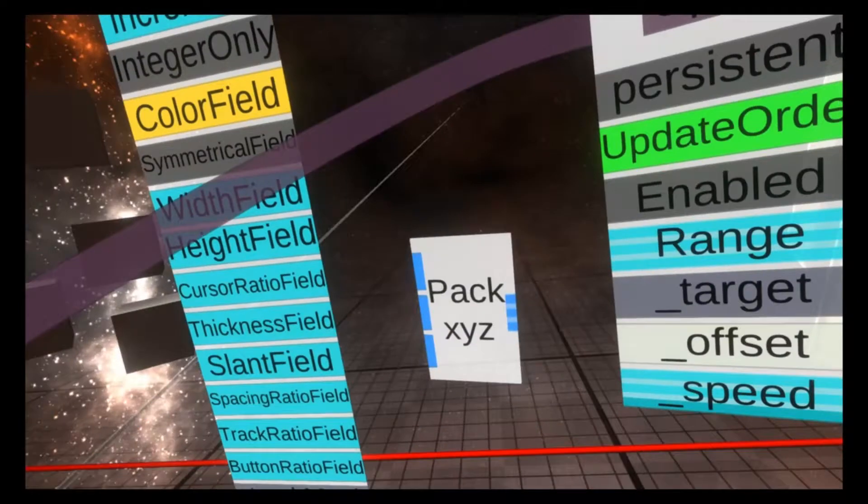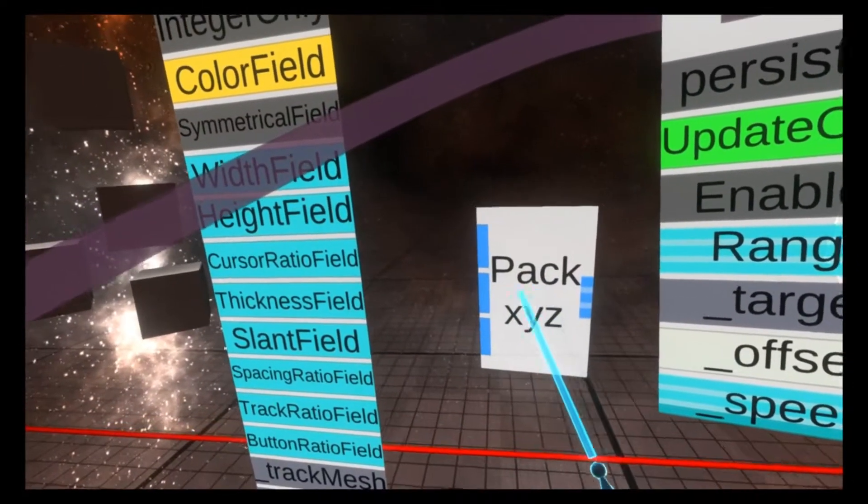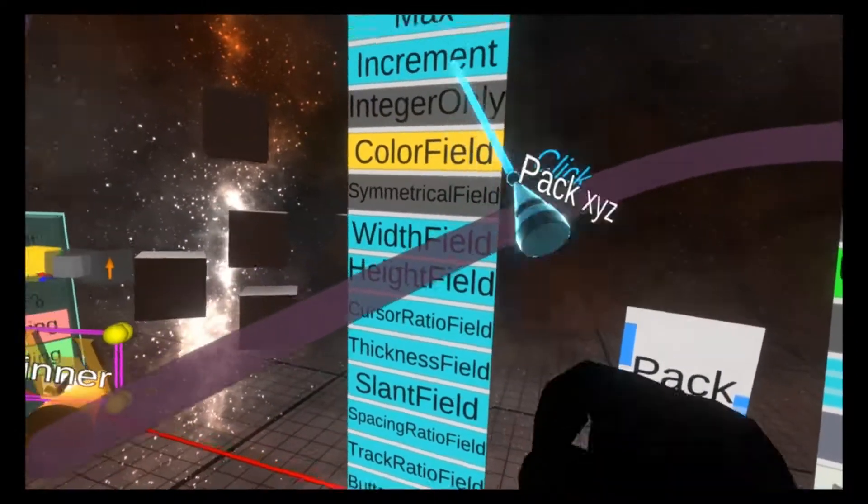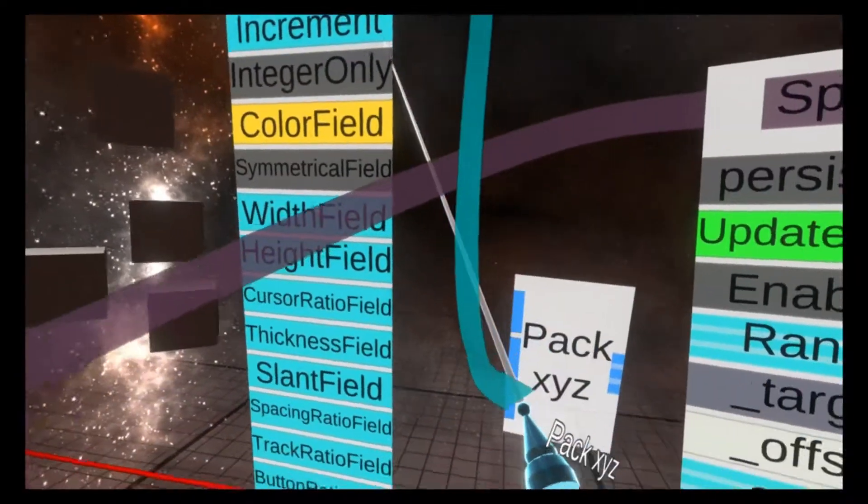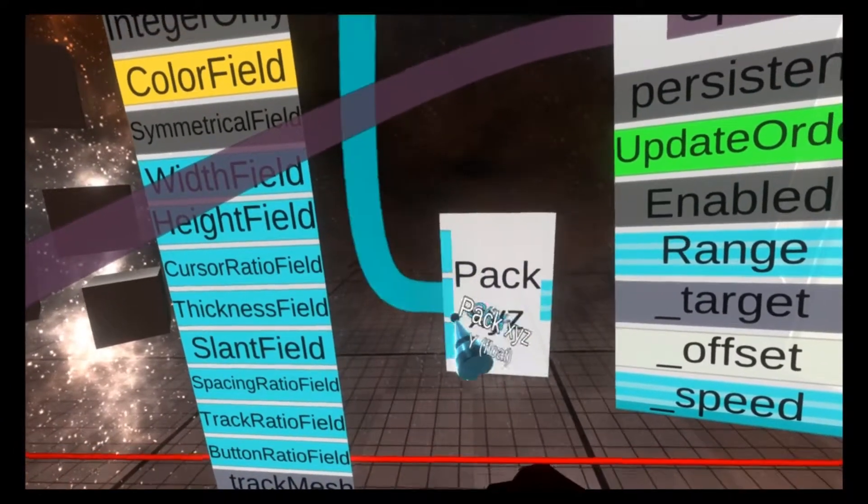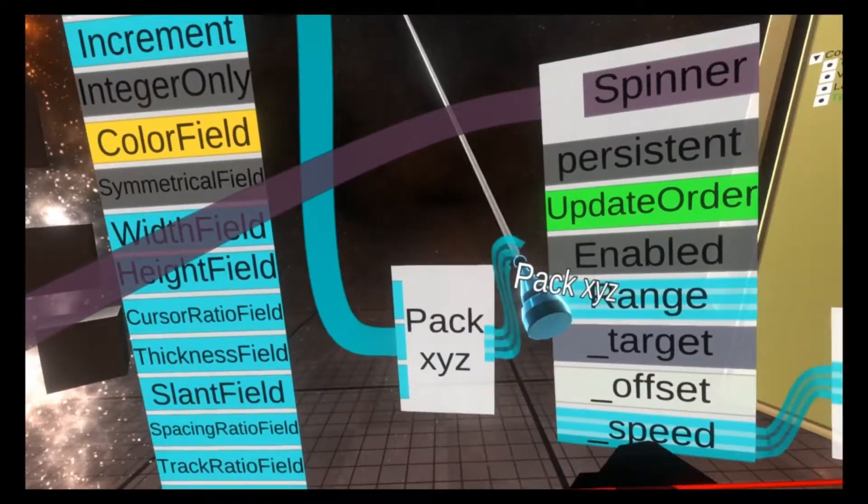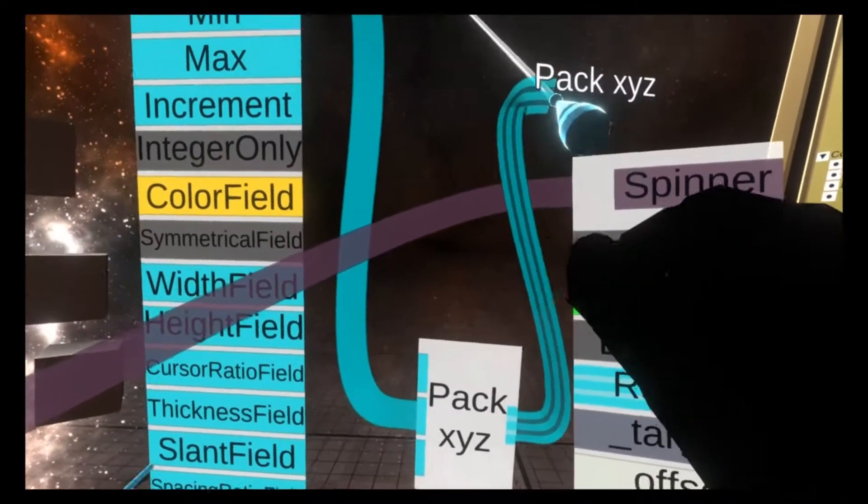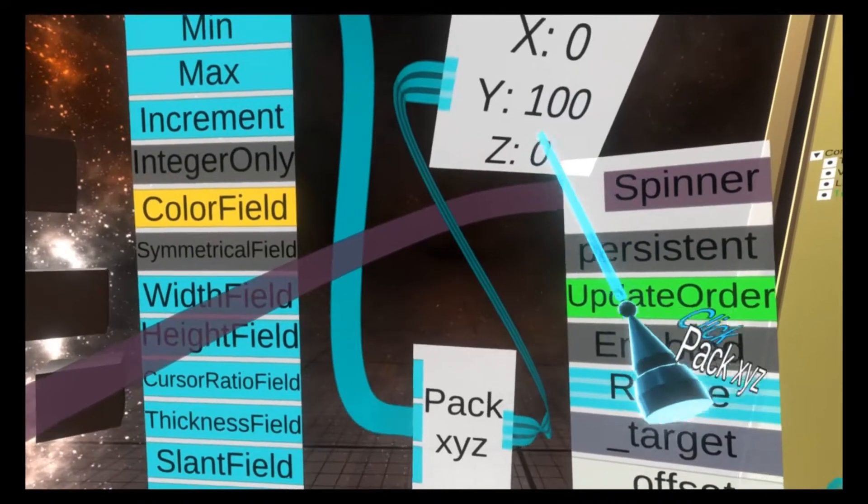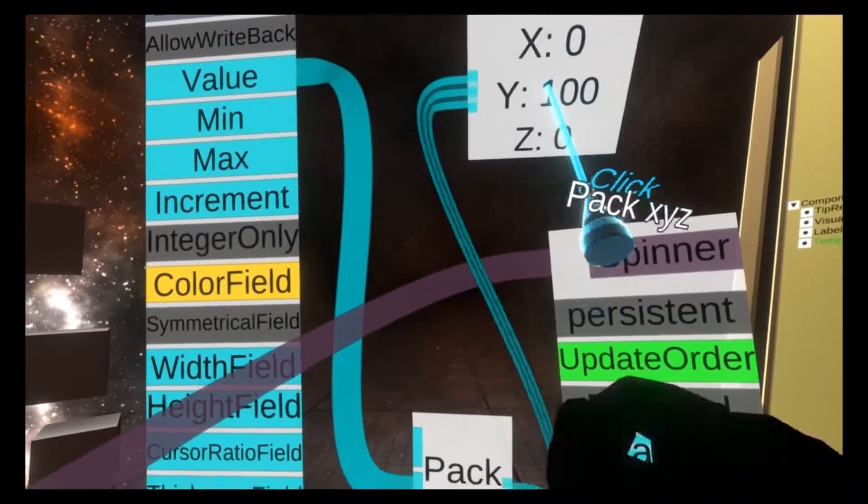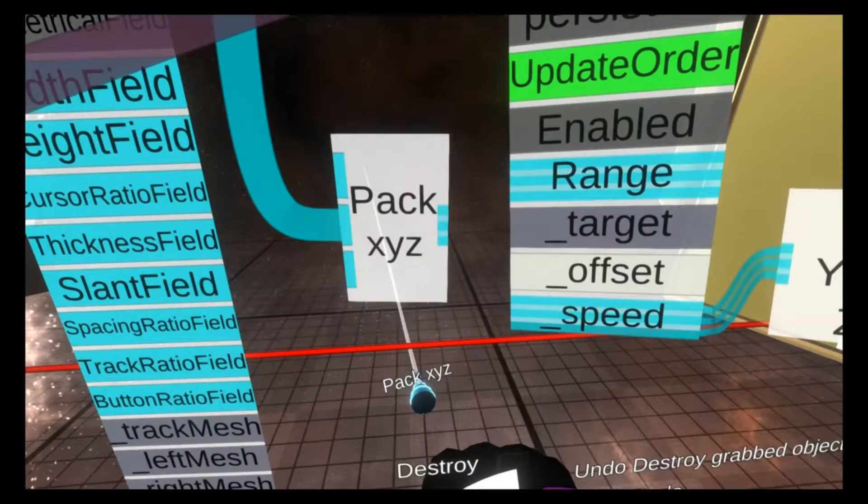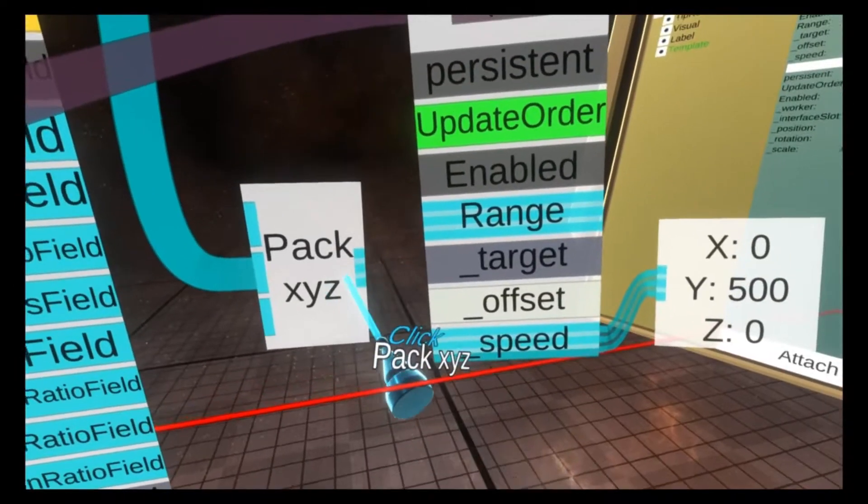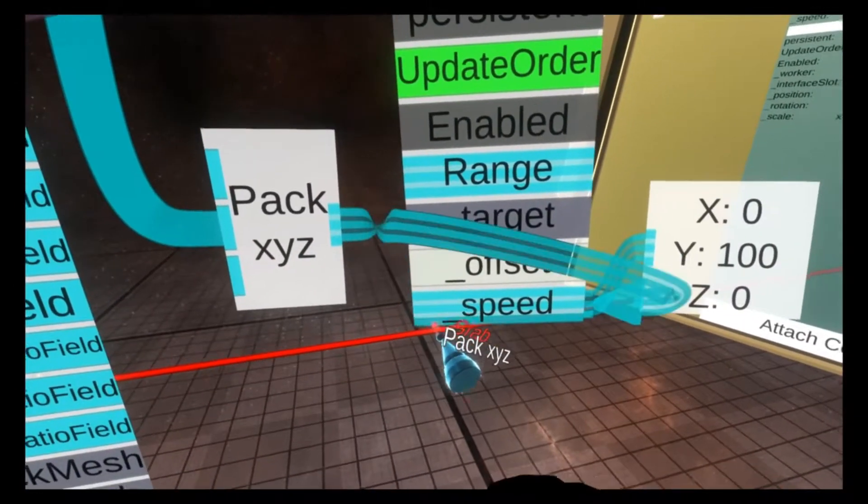If we wanted to drive just the Y, we can wire the value field into the Y of the pack X, Y, Z. And you'll now see that the pack X, Y, Z output has 100 in the Y and 0 in all the other values.